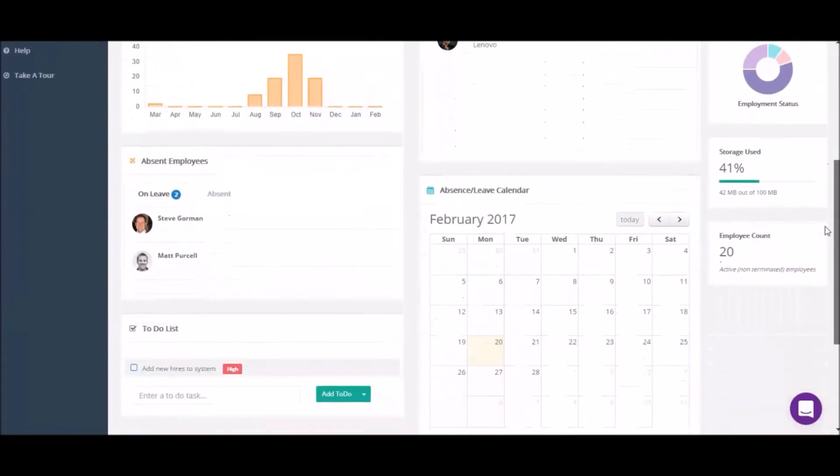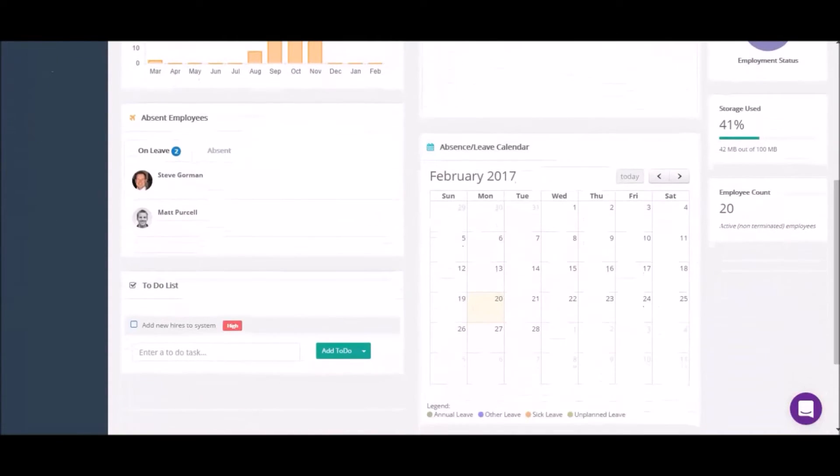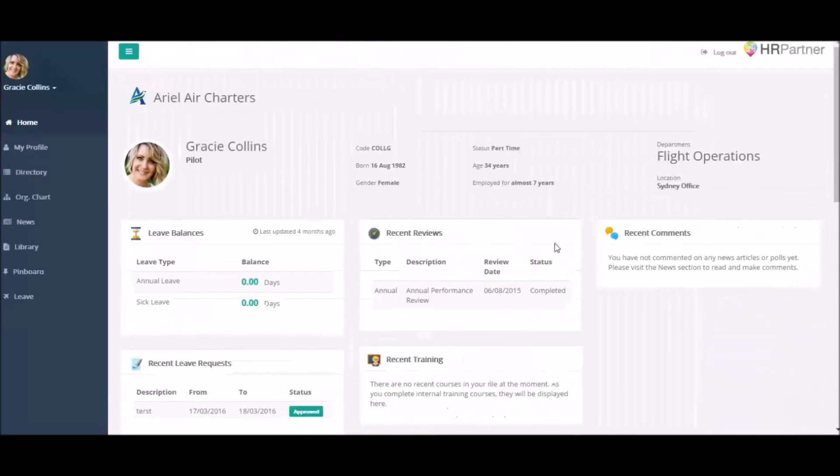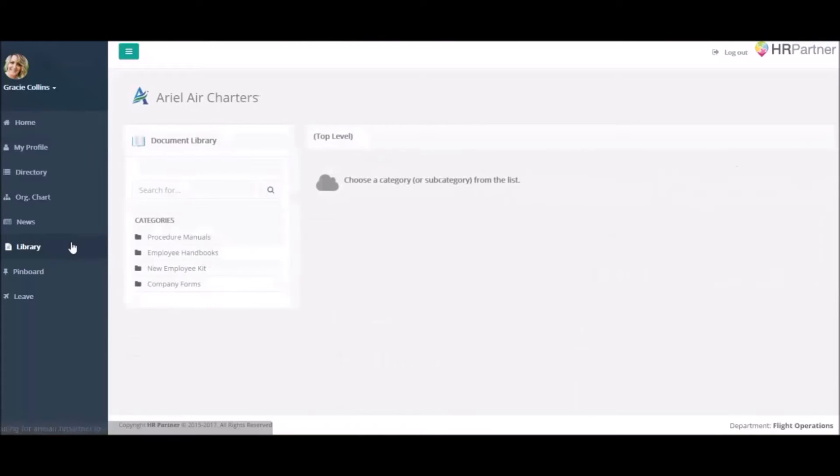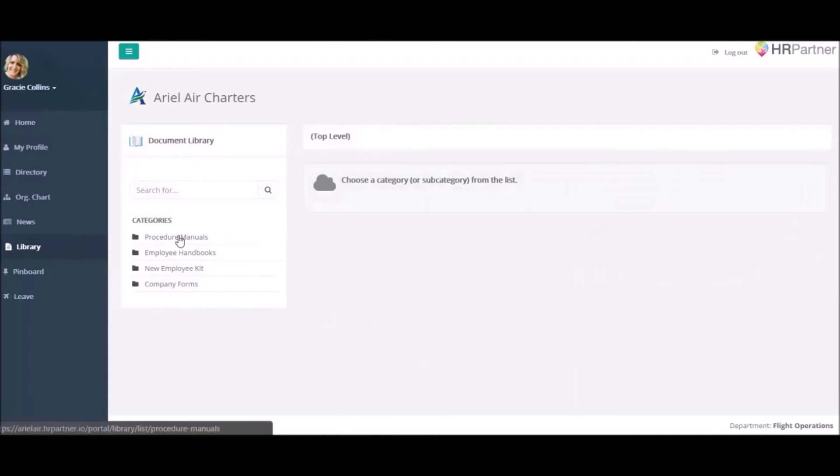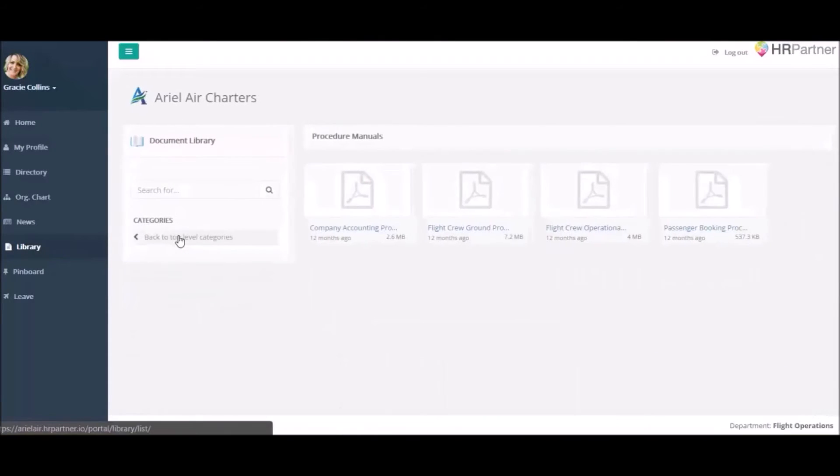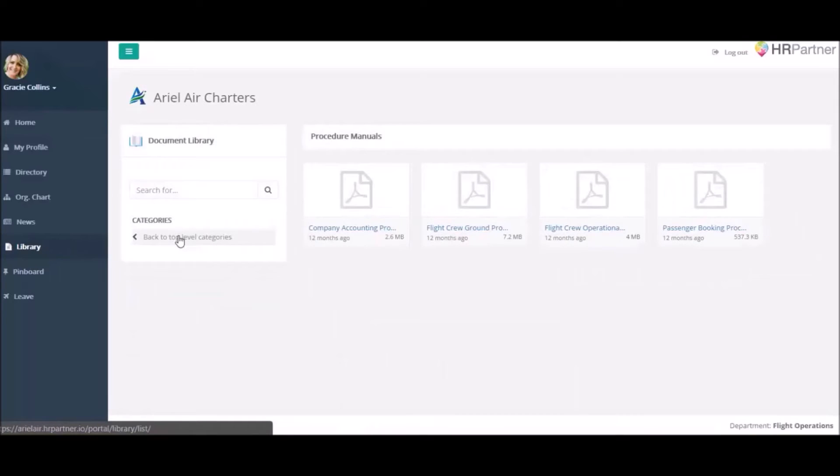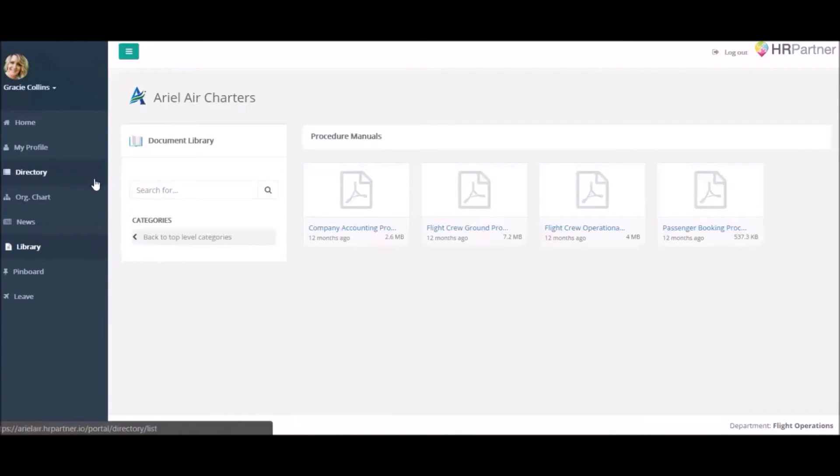Want to offer employee self-service? It's never been easier. With HRPartner, your employees can easily edit their profiles from any device and access important documents like company handbooks and manuals.